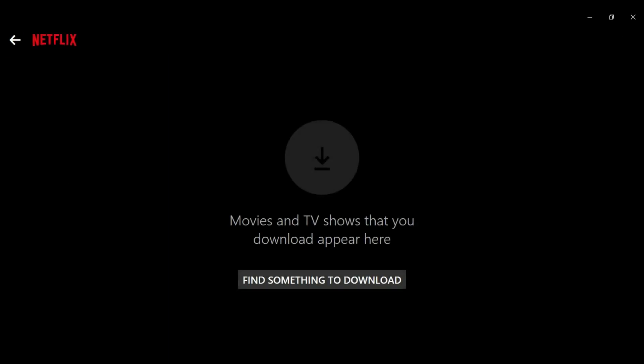Step 5. Click the Delete icon in the upper right corner of the My Downloads screen after selecting all of the downloaded content you want to remove from your Windows computer. The content you selected will automatically be removed from the My Downloads section, and as a result, it will be removed from your computer.